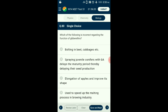Question number eighty: Which is incorrect regarding the function of gibberellins? Gibberellins are a group of hormones promoting plant growth. Gibberellic acid was the first discovered gibberellin and the most widely used. It can be used to hasten the maturity period of juvenile conifers by spraying, enabling early seed formation. The answer is option B: spraying juvenile conifers with gibberellic acid delays the maturity period, thereby delaying seed production — that is the incorrect statement.